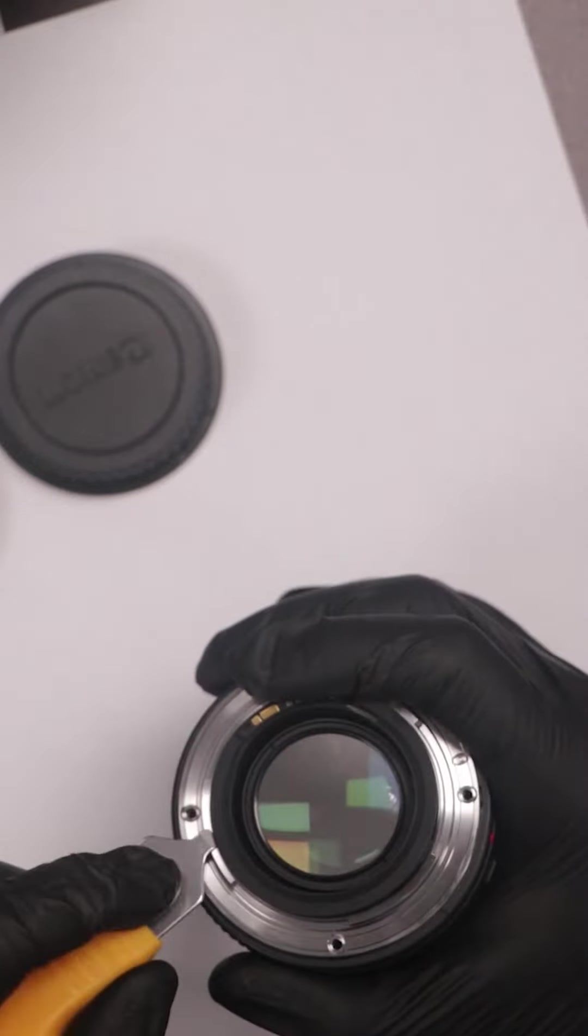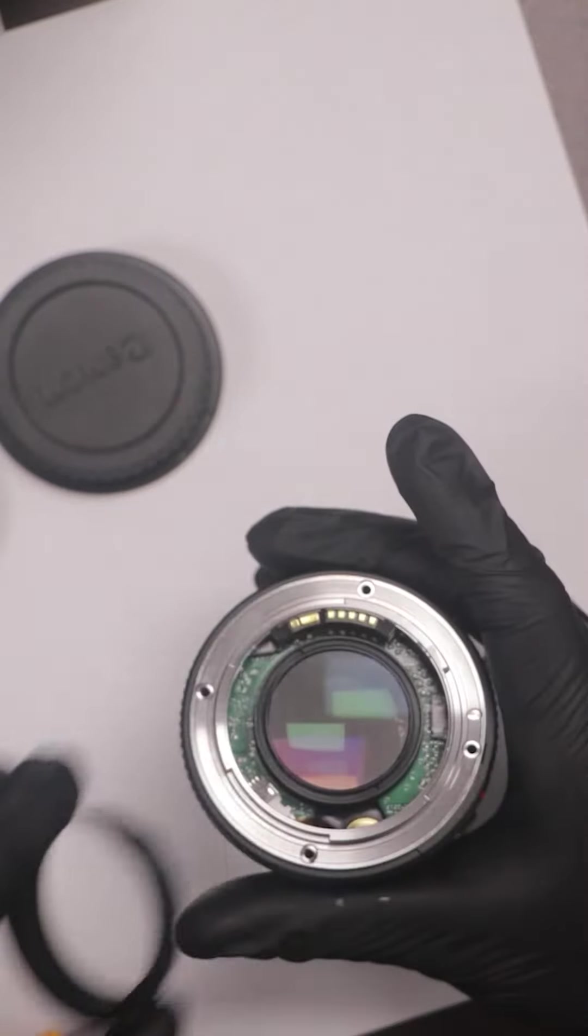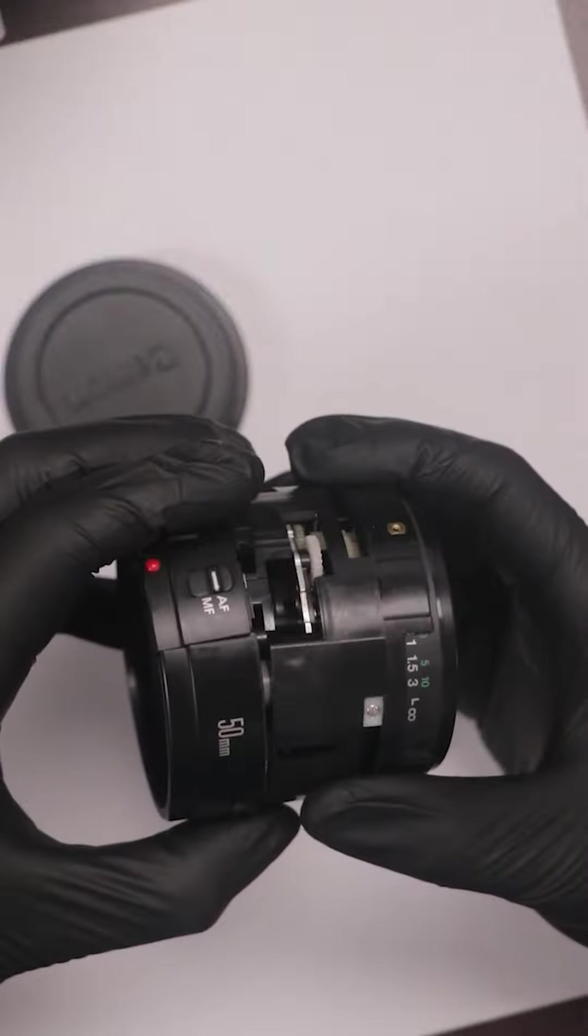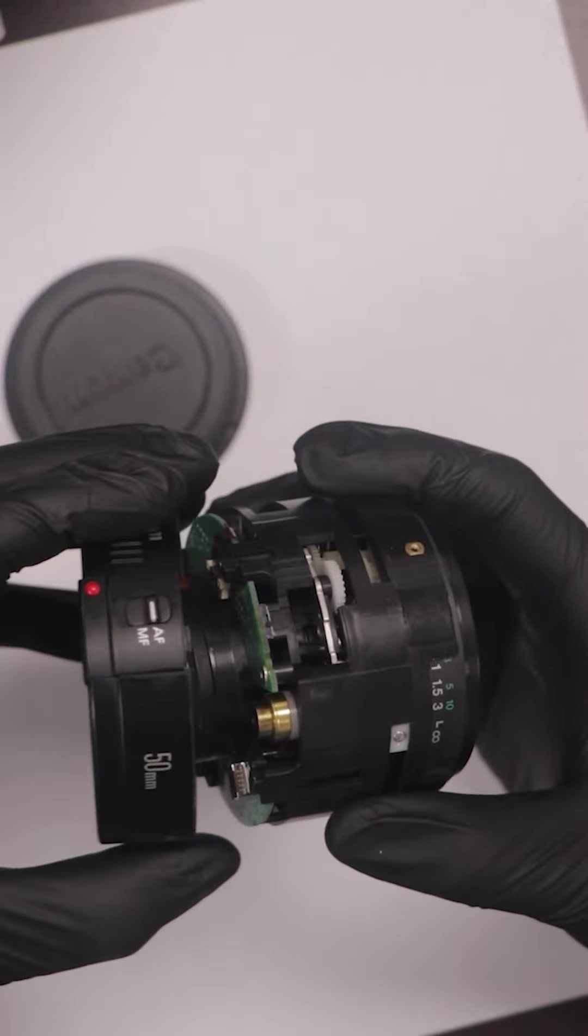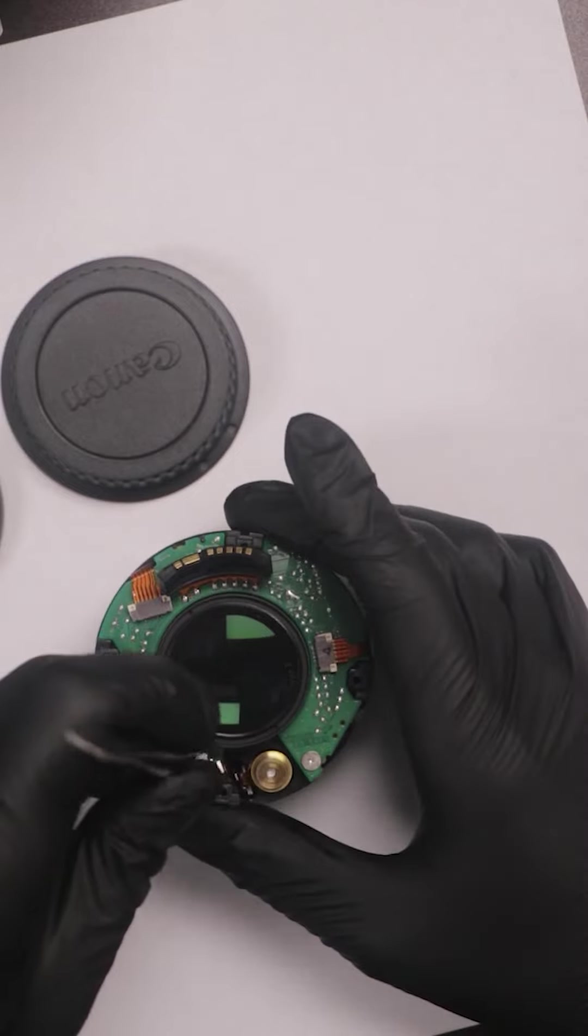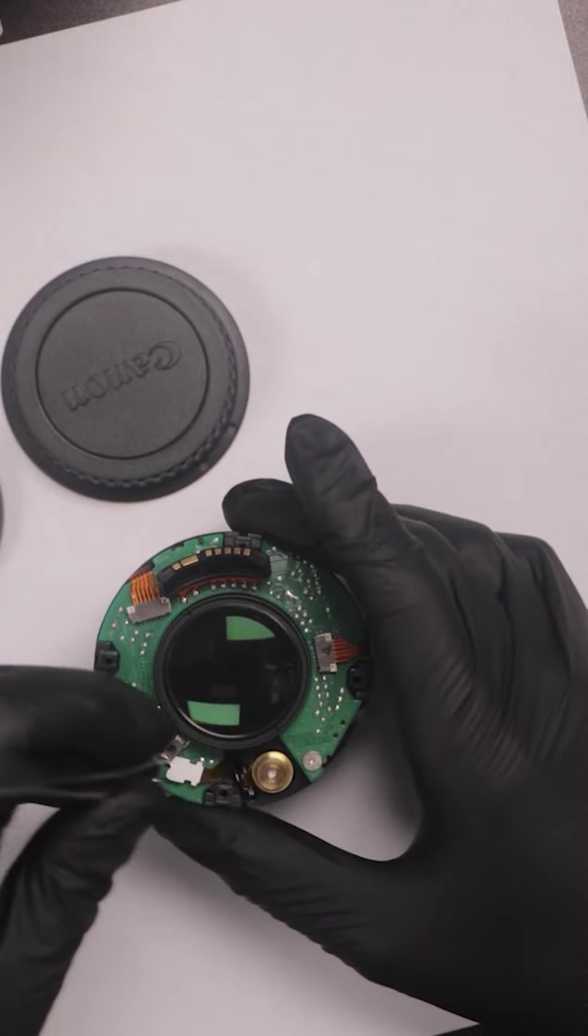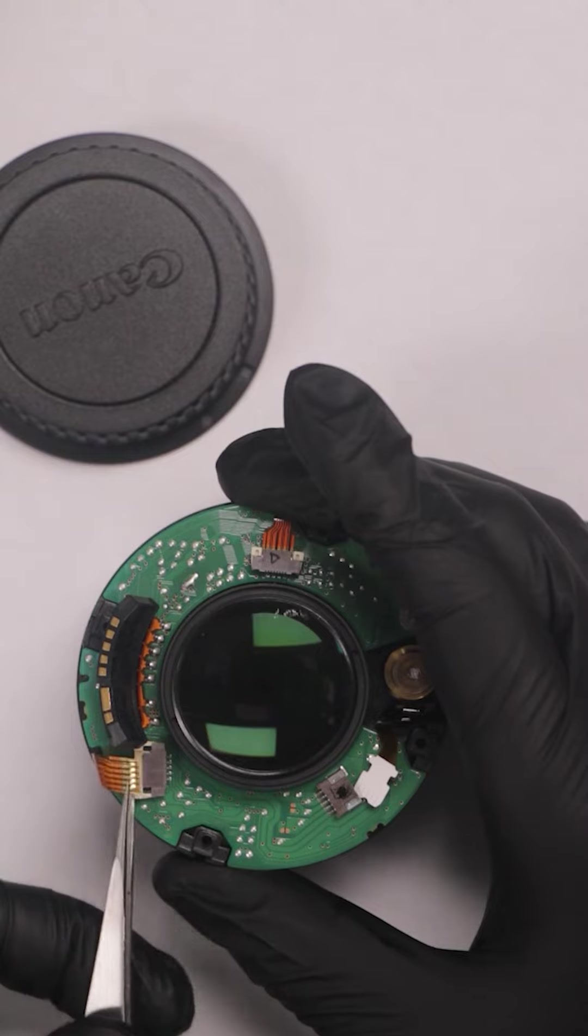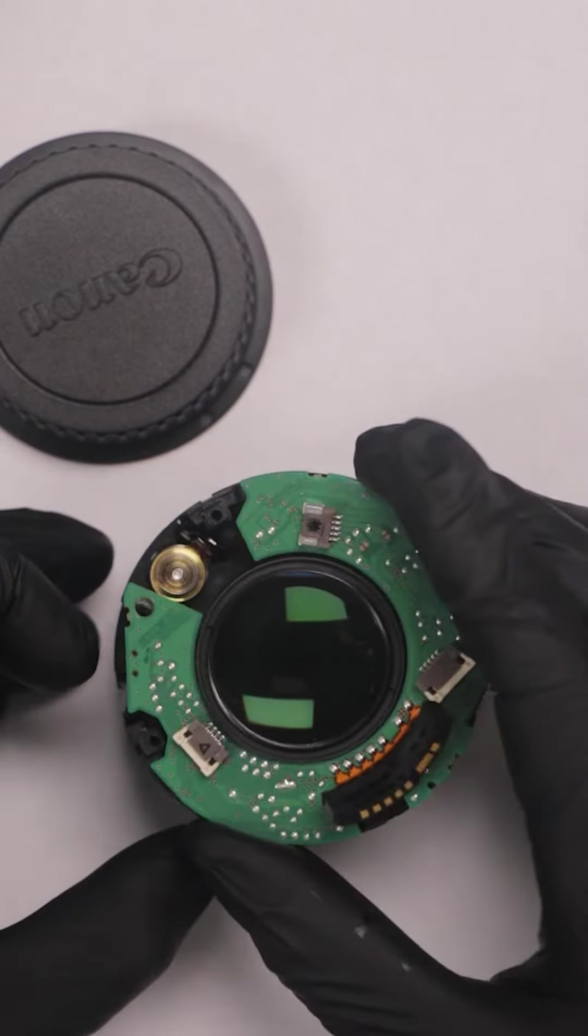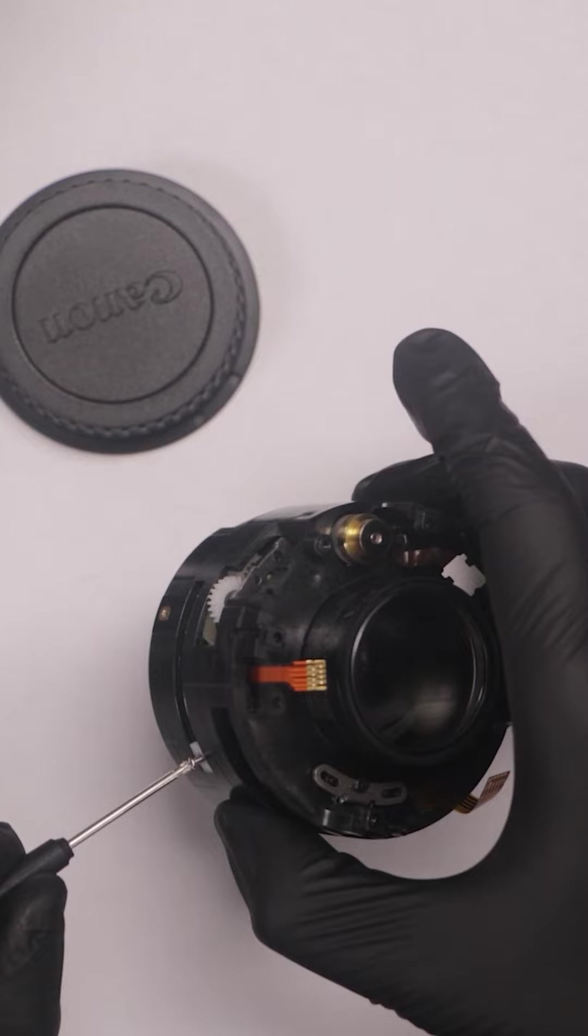Flipping it over we then got access to the bayonet. Removing the bayonet then removing the autofocus manual focus section then removing the three ribbon cables on the motherboard, then the motherboard could come off.